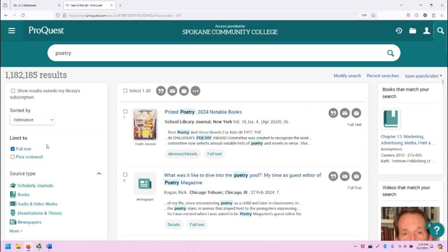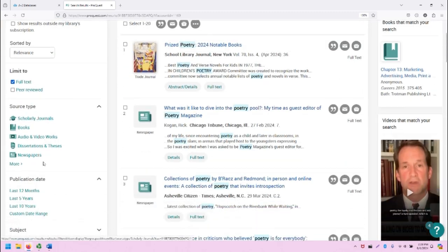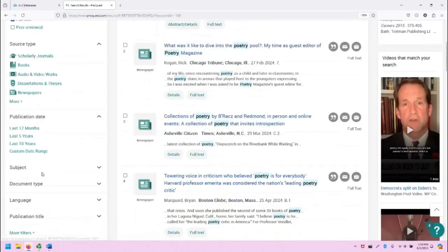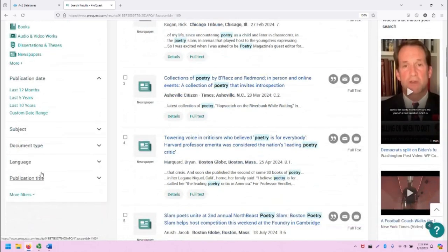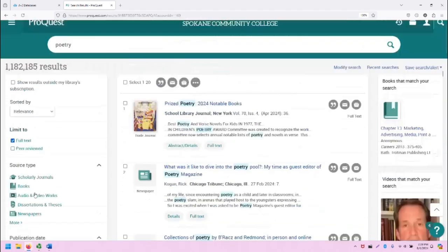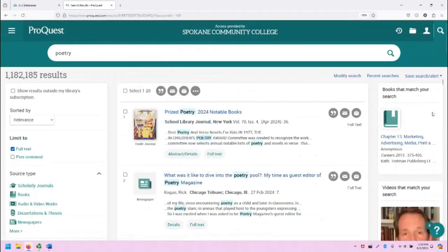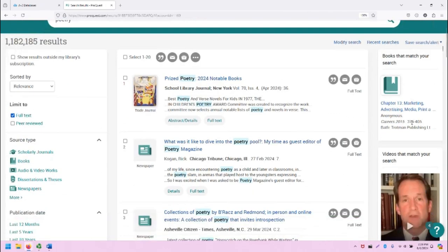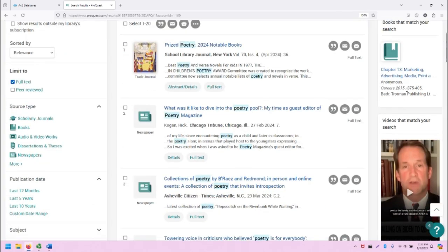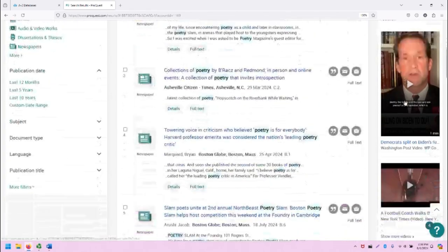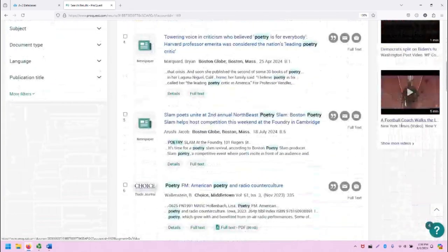The left-hand side shows our filters, many of which were available at the advanced search screen, and on the right we have additional widgets that describe different types of things: books that show up, videos, and so on.